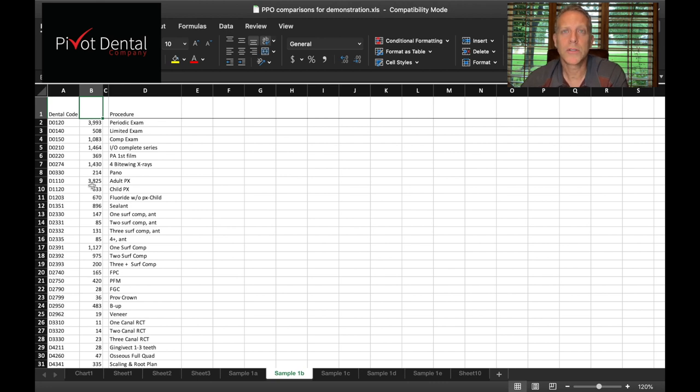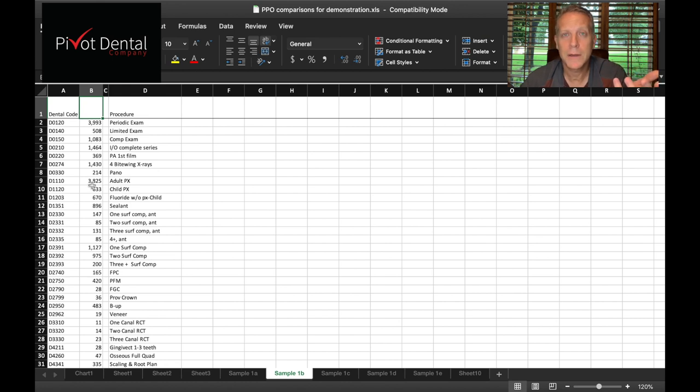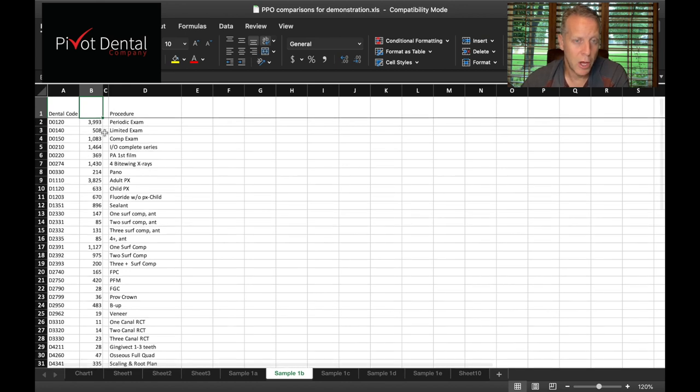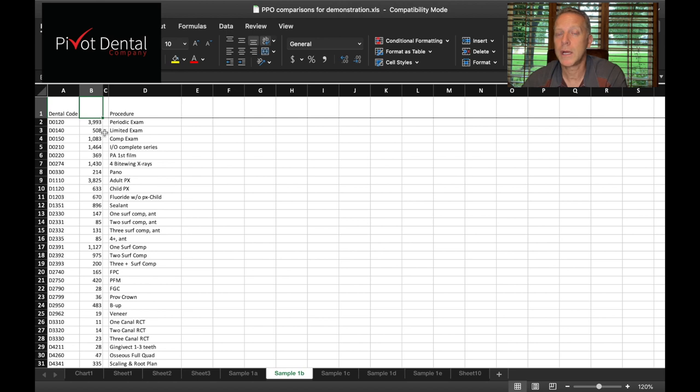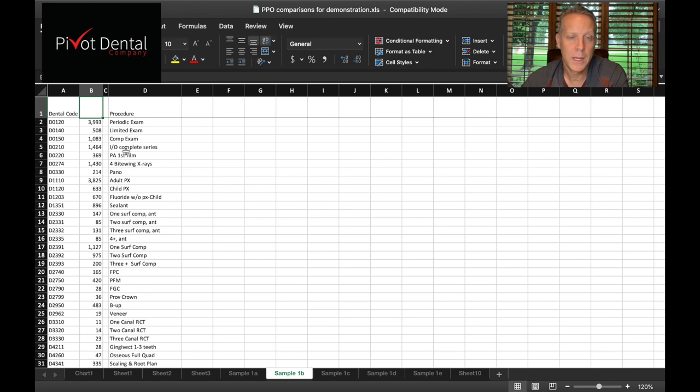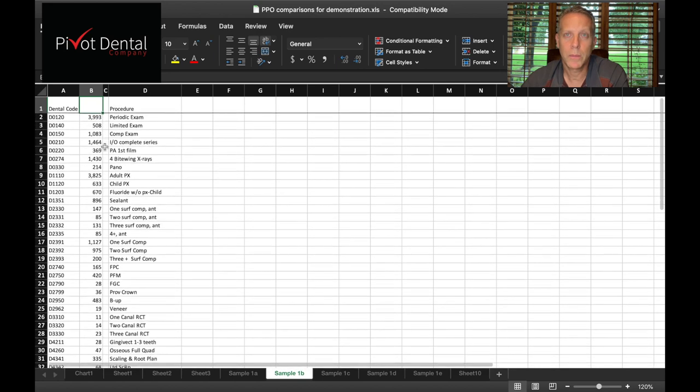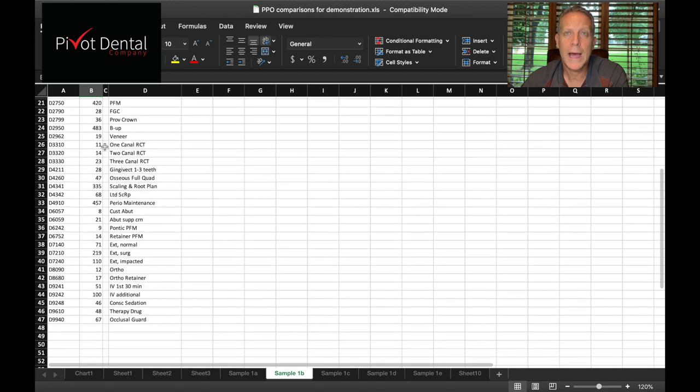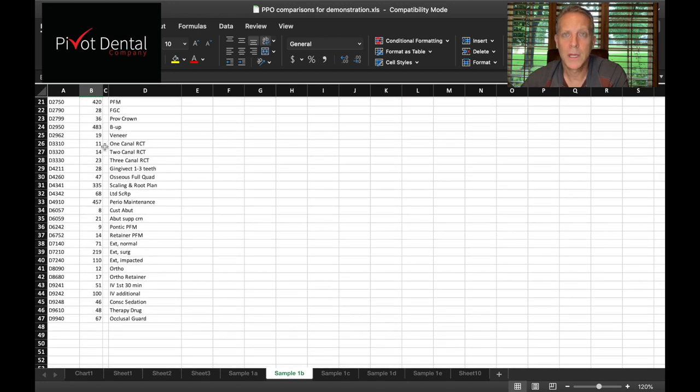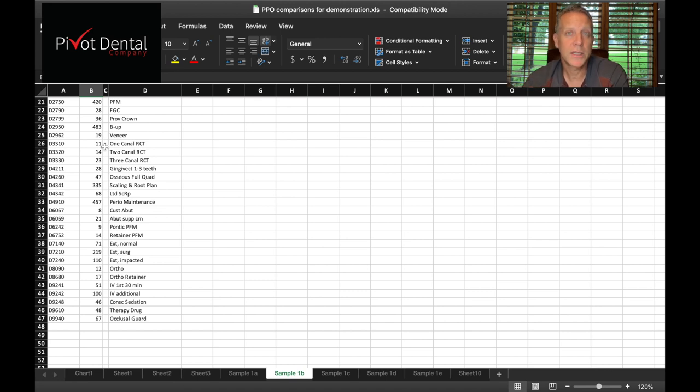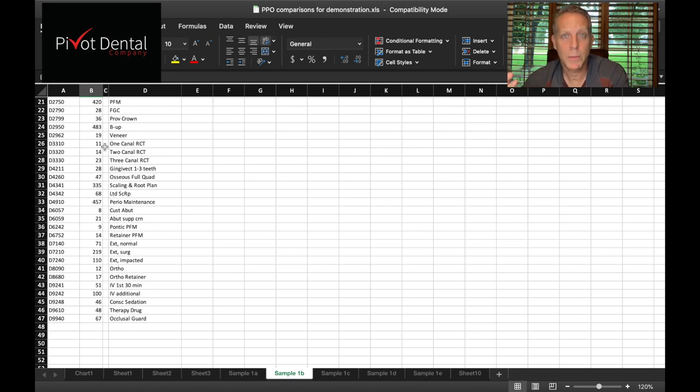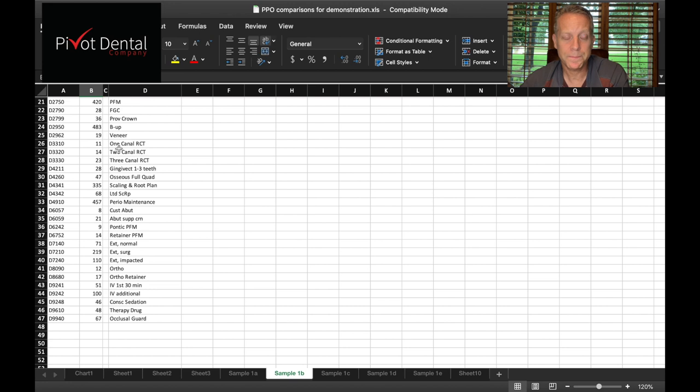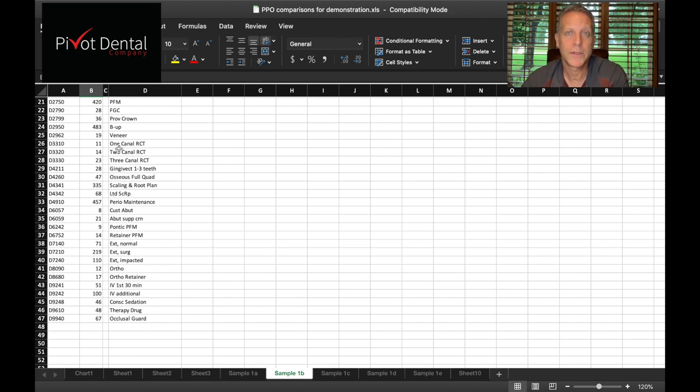Along with those procedure codes and the actual procedure name I put down, and this is data from many years ago, how many our office did during a 12-month period because that tells me how many we actually do. For example, I wouldn't be concerned with how much a PPO plan would pay for a denture when I only did four dentures during the course of the year, but if I did, in this case right here, almost 4,000 periodic exams, now that starts to have a much heavier weight to this plan or what I might be considering.